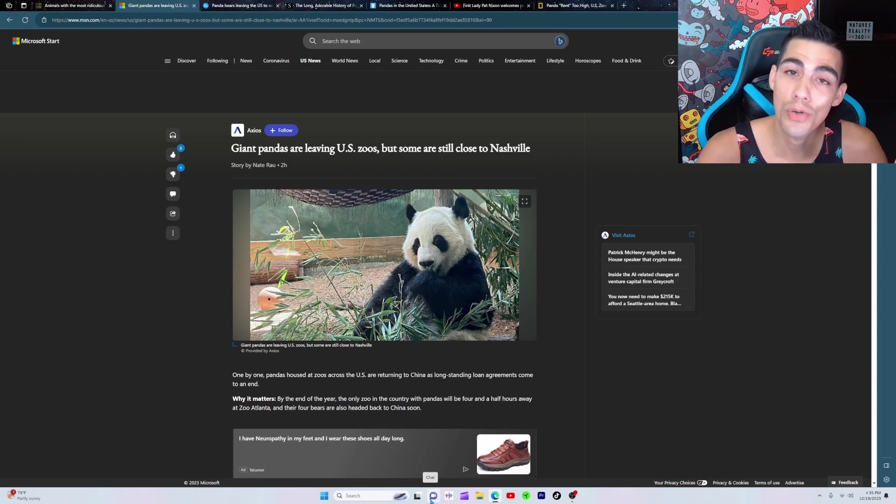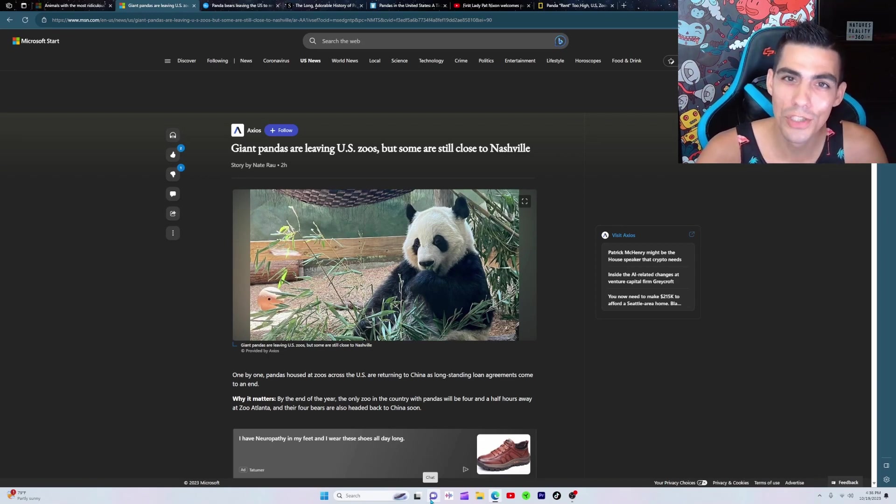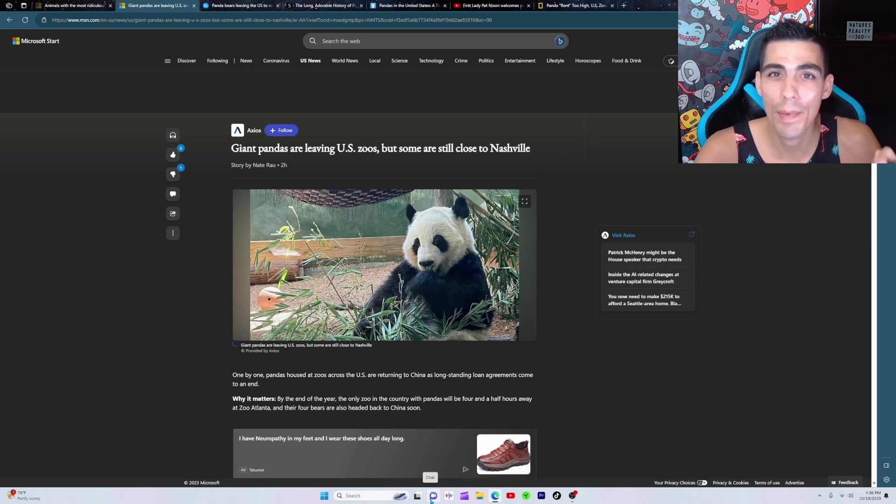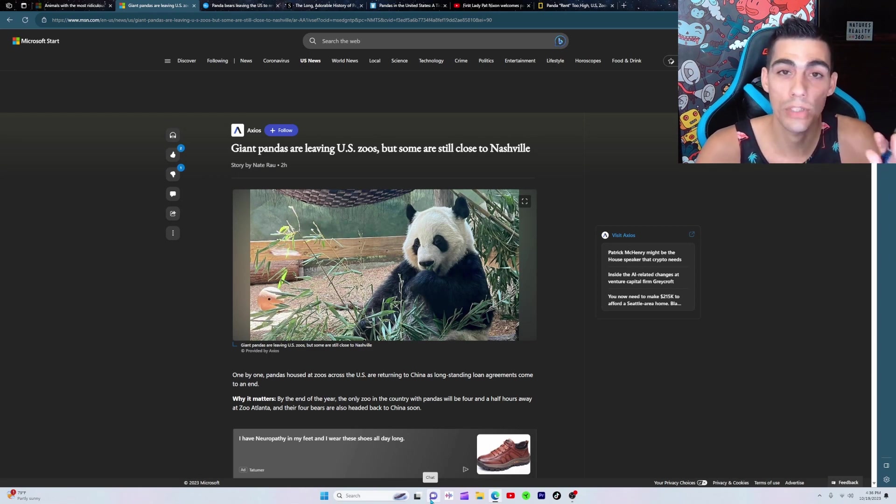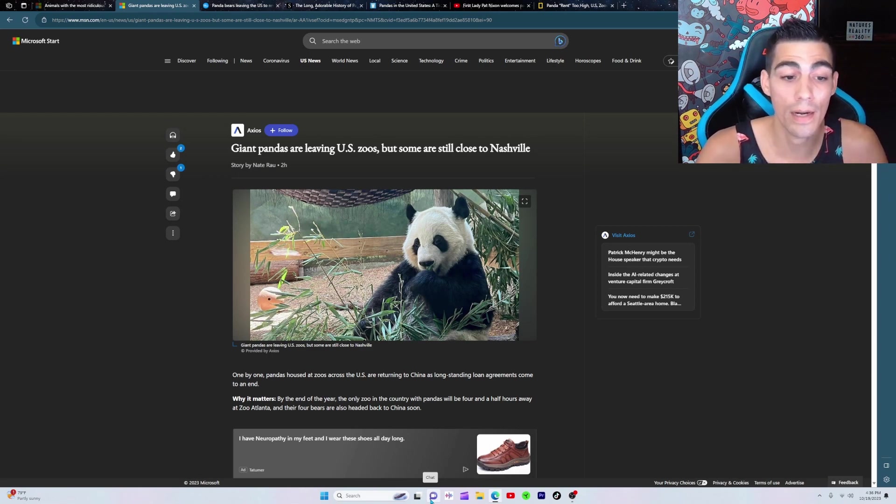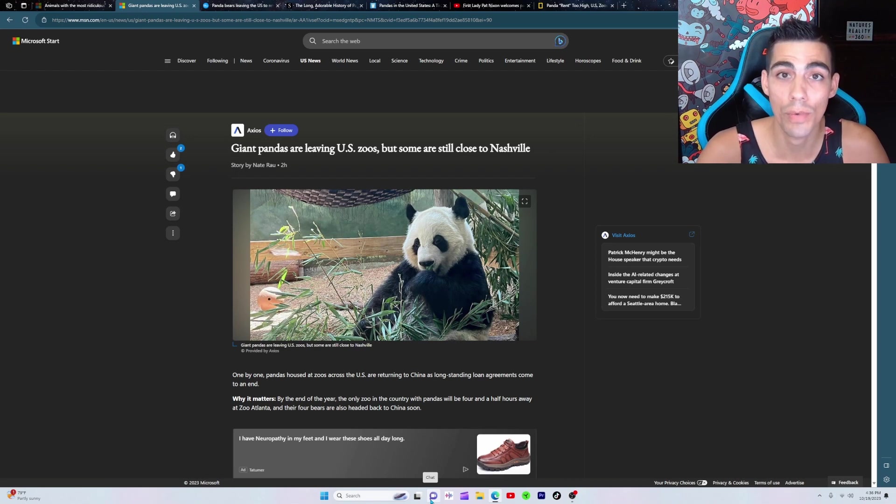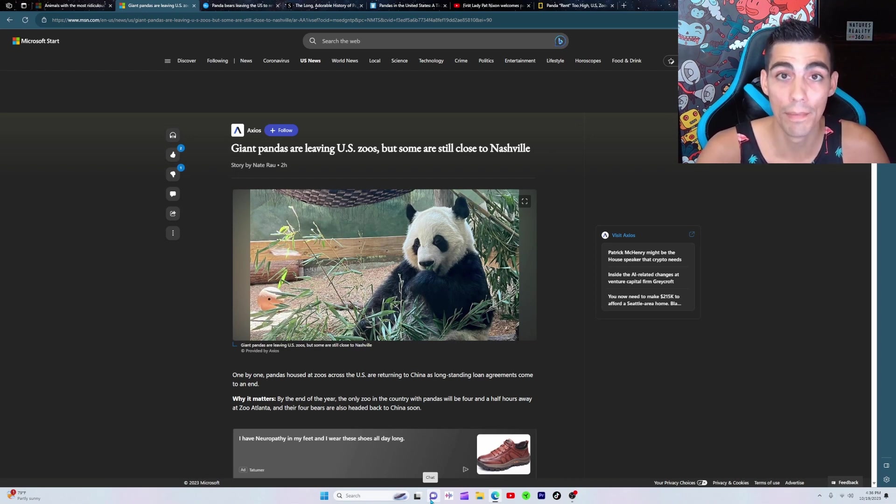Did you know that by the end of next year there's not going to be one panda bear left in this country? As of now, there's only two zoos that even have pandas in America. That's the National Zoo in Washington DC - they have three that they have to give back by the end of this year.